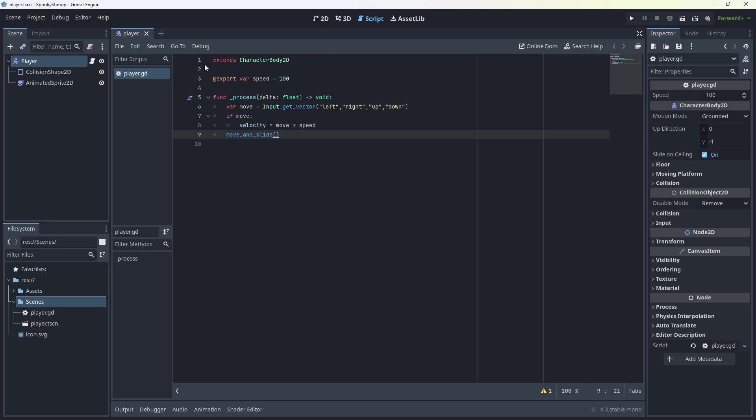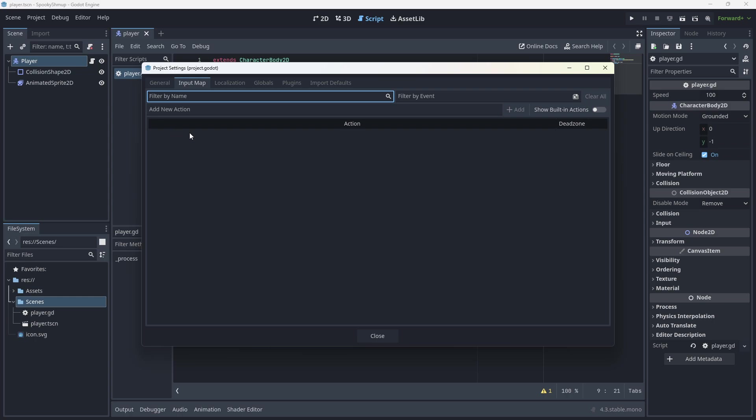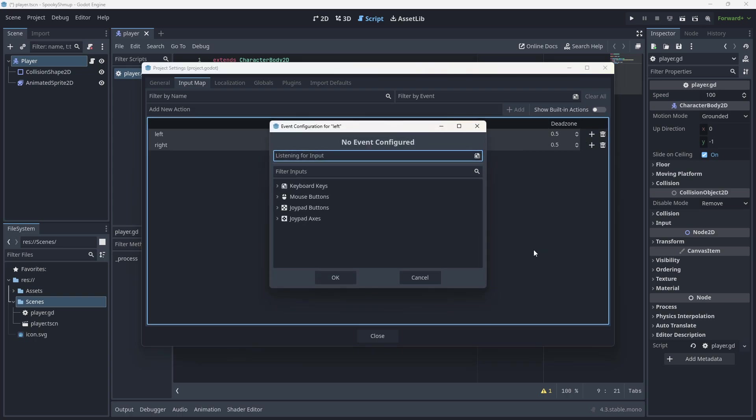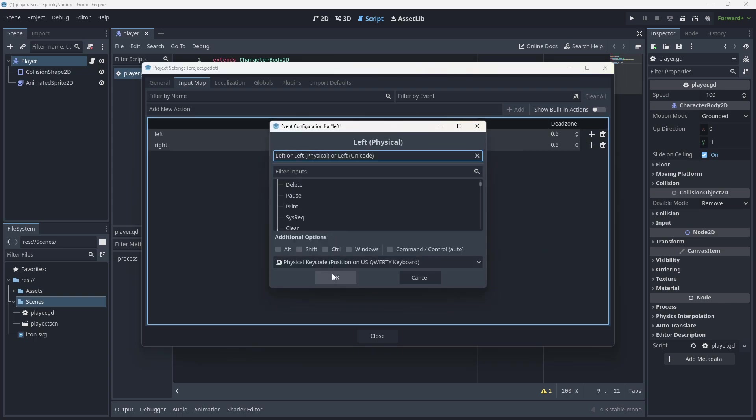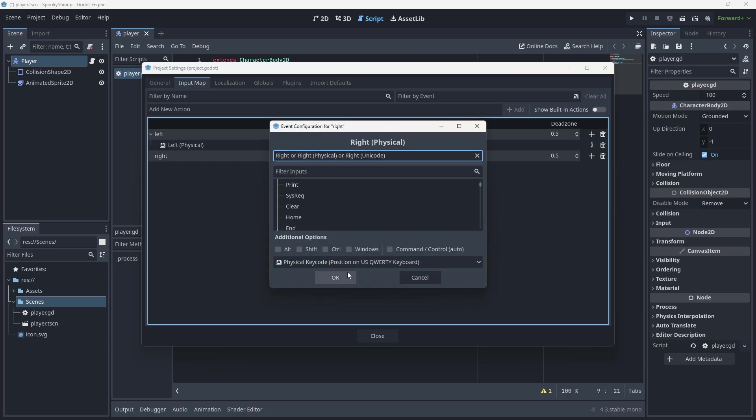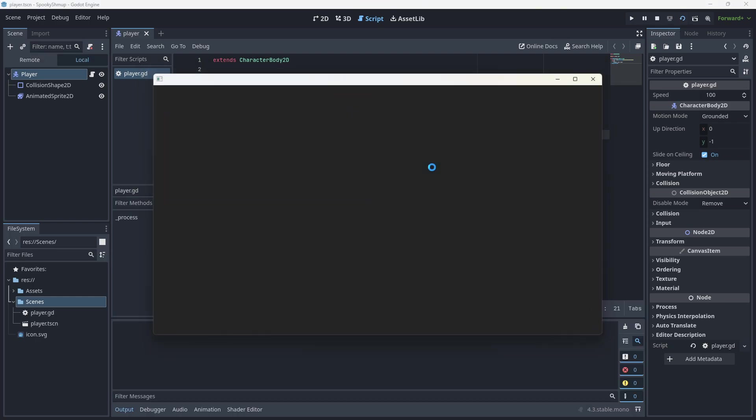Now, if we run our scene, Project, Project Settings, set up your input map. Left, right, up, down. Put those in. Left is going to be left. Right is going to be right. Set up your up, down. Hit play.